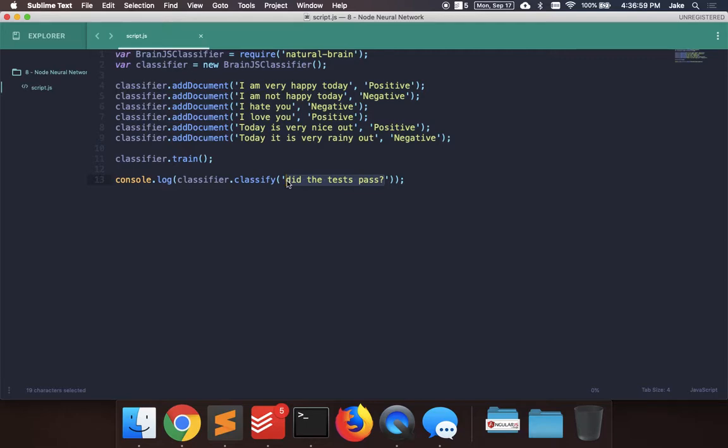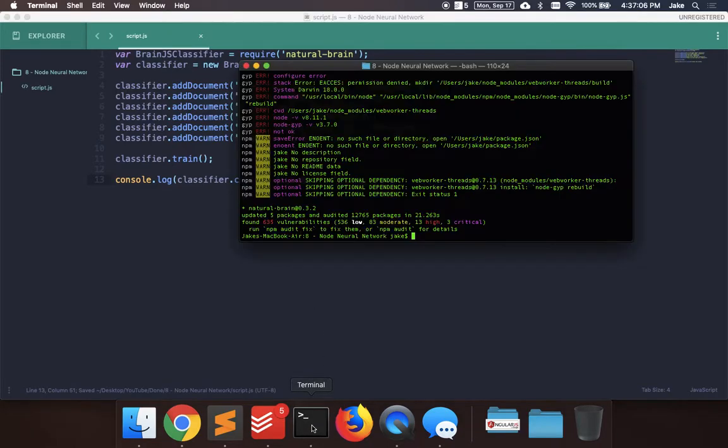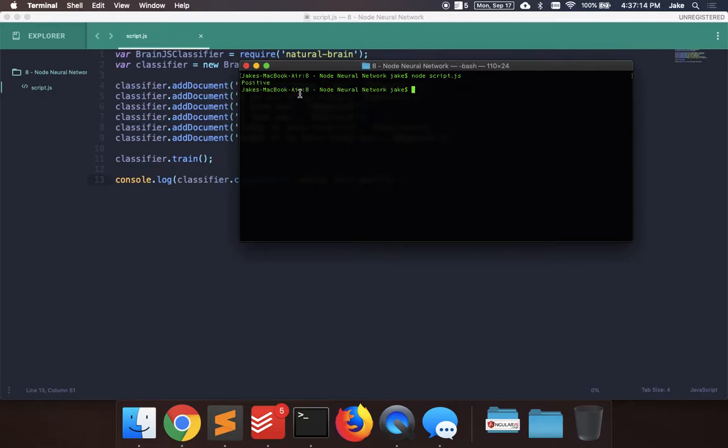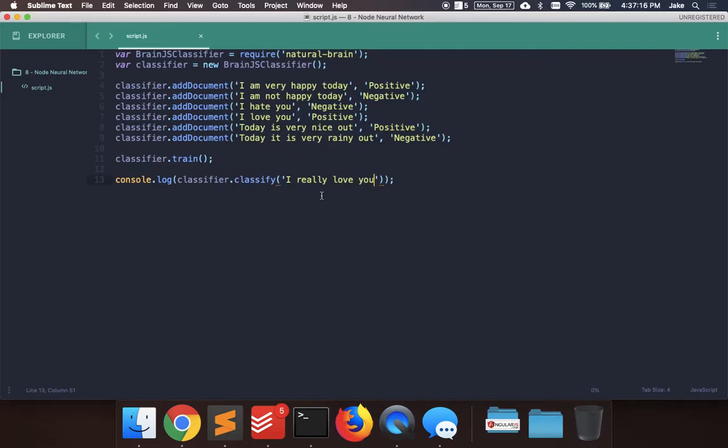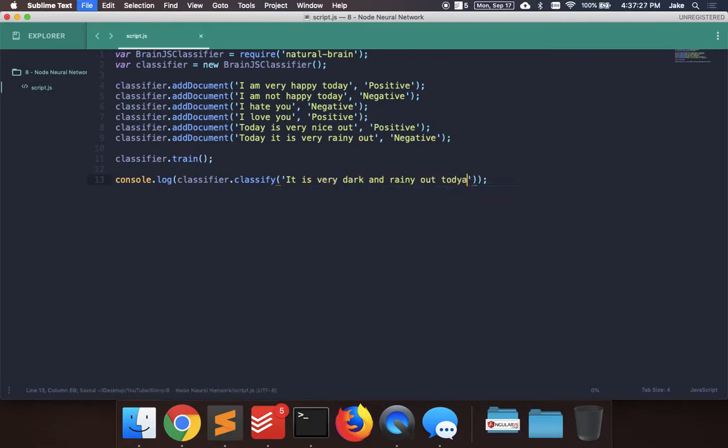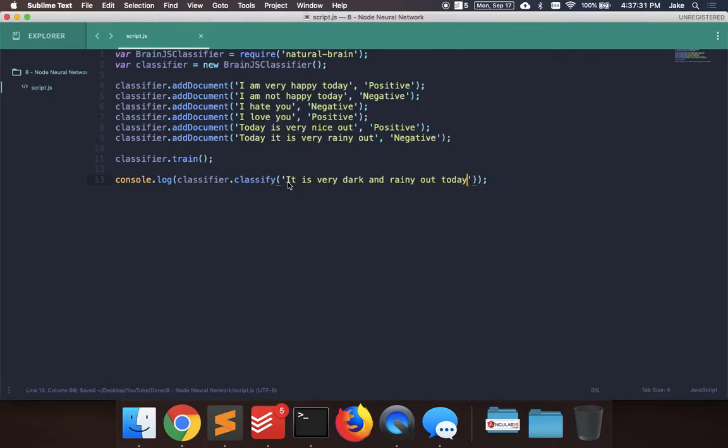So let's say I really like. Let's see what this does. I should be in the folder. And we can say node and then the script. Let's see it. So positive. That should be, that seems right. So let's try to do a negative one. It is very dark and rainy out today. And negative. So that sounds good too.